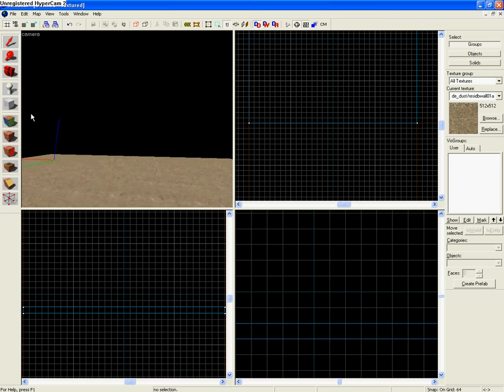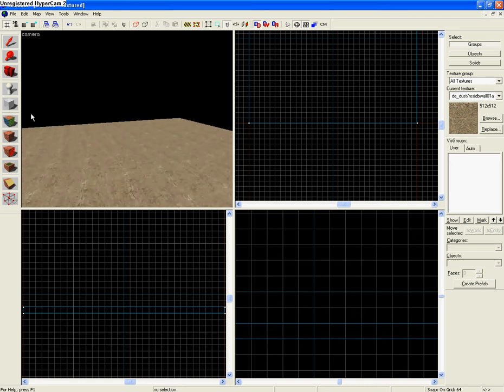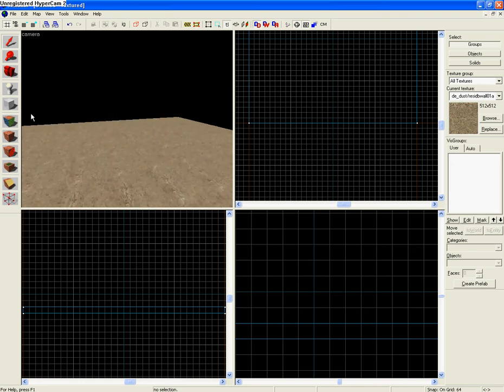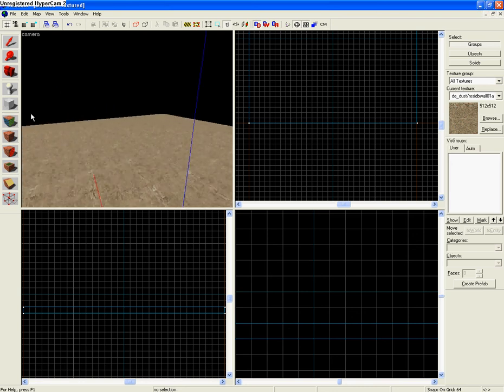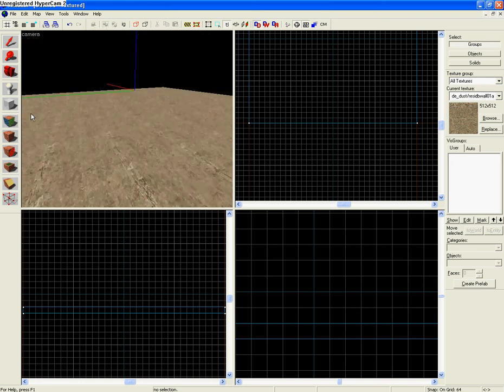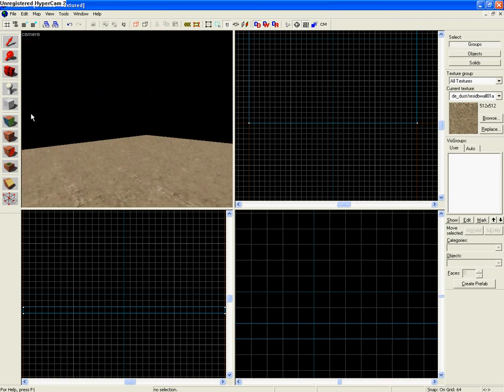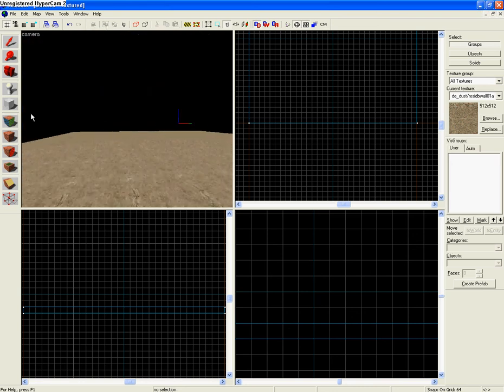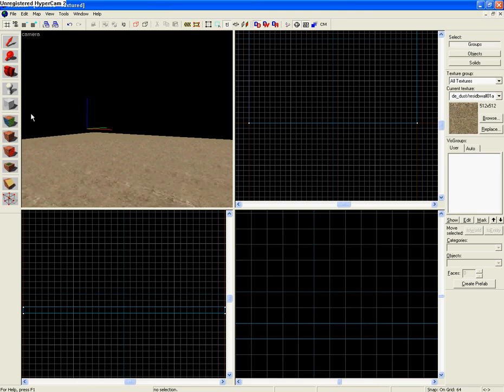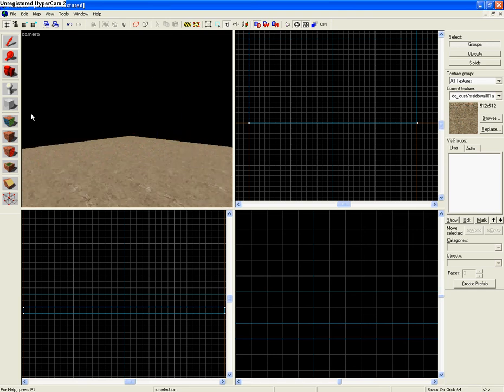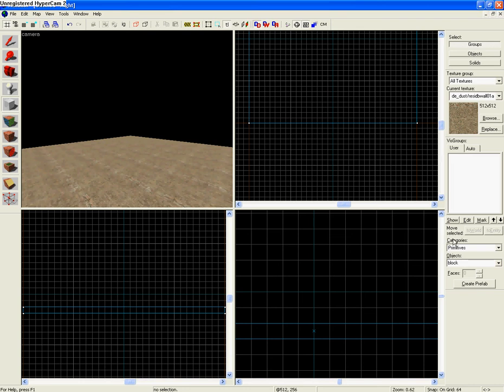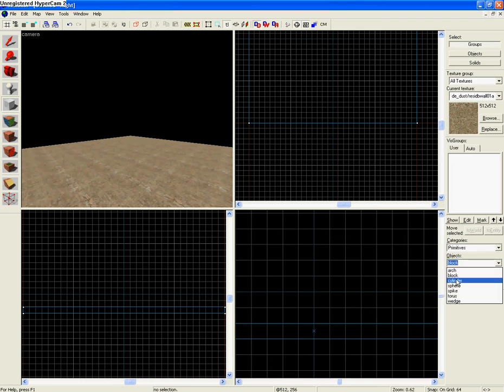You might find yourself while you're mapping that you want to make a cylindrical tower or a sphere or an arch just to make your map look good. Now something you can do that's really easy: you select your block tool and you go over to this area right here. Now what you have here is it says primitives and you have objects. If you select the objects you have many options.